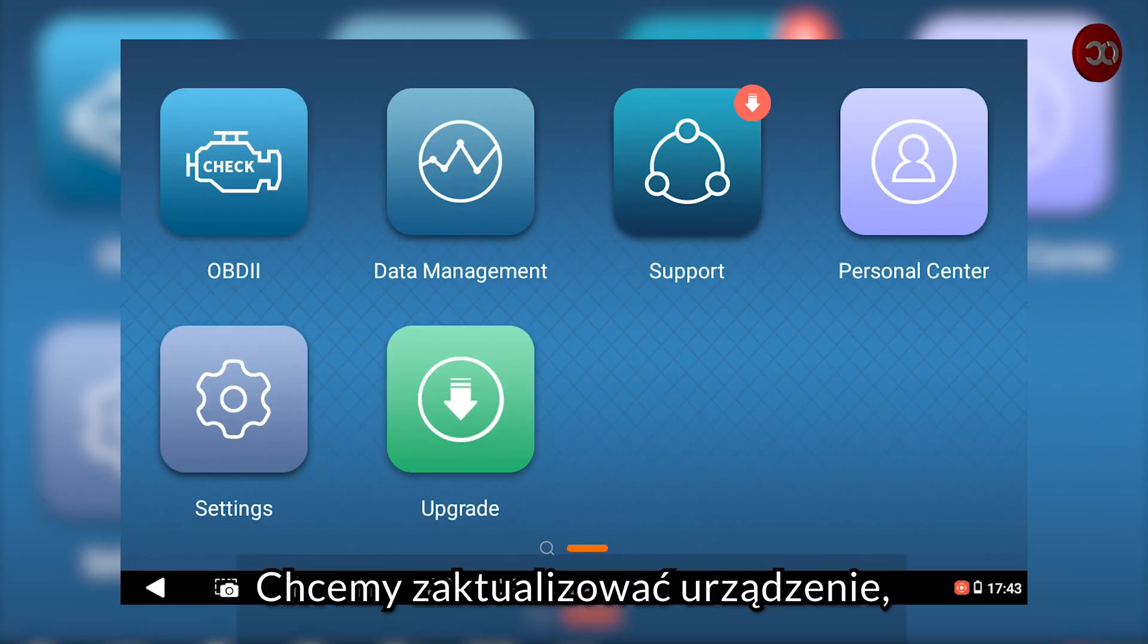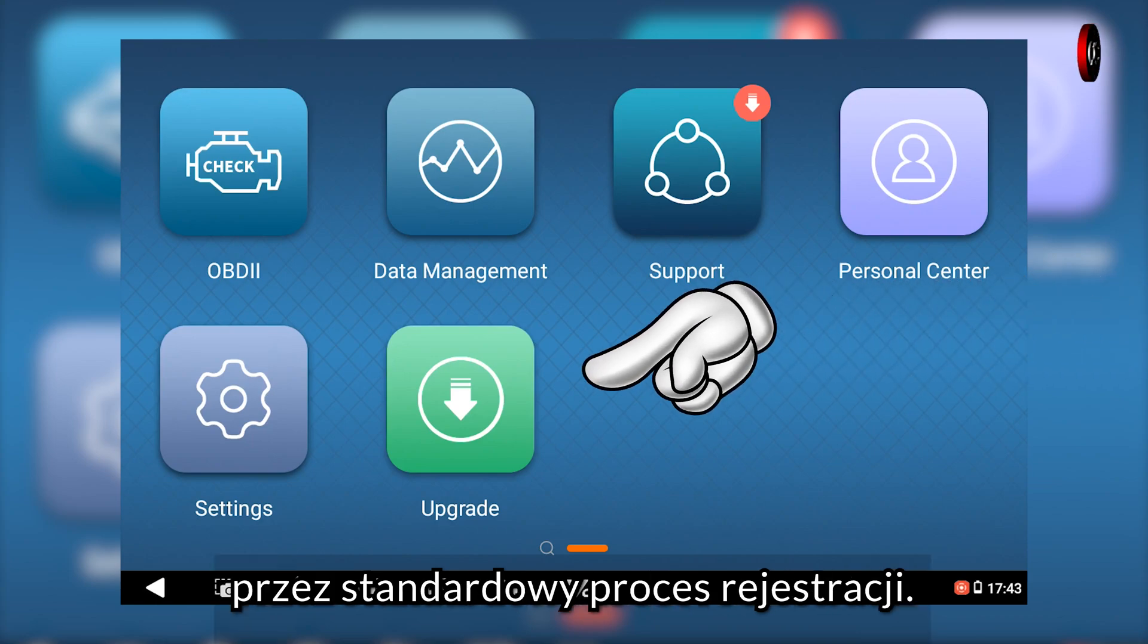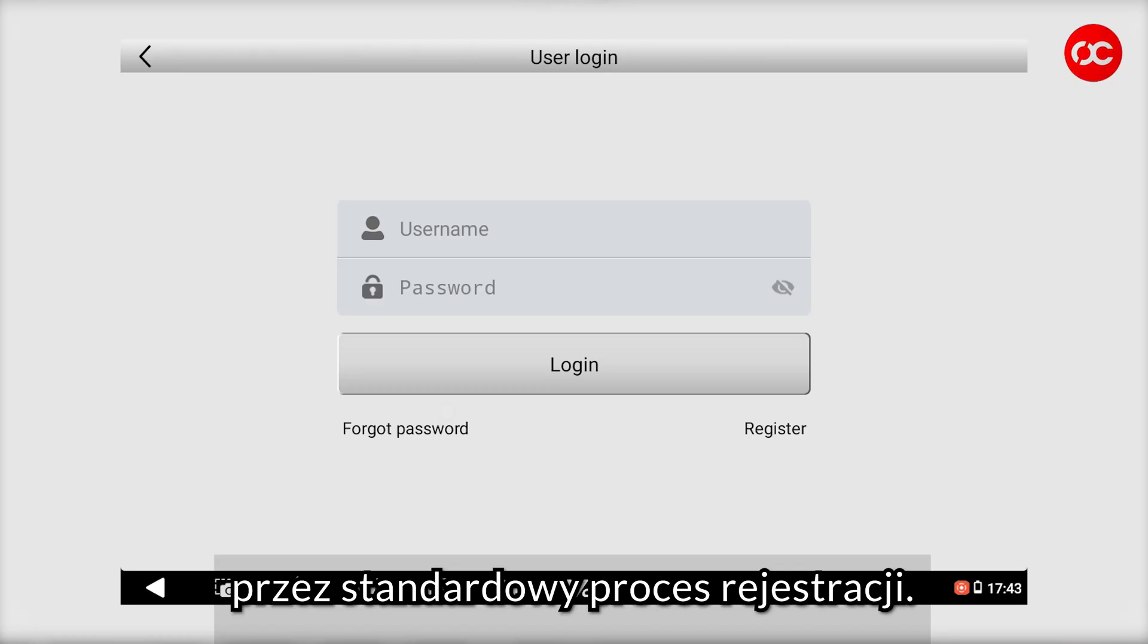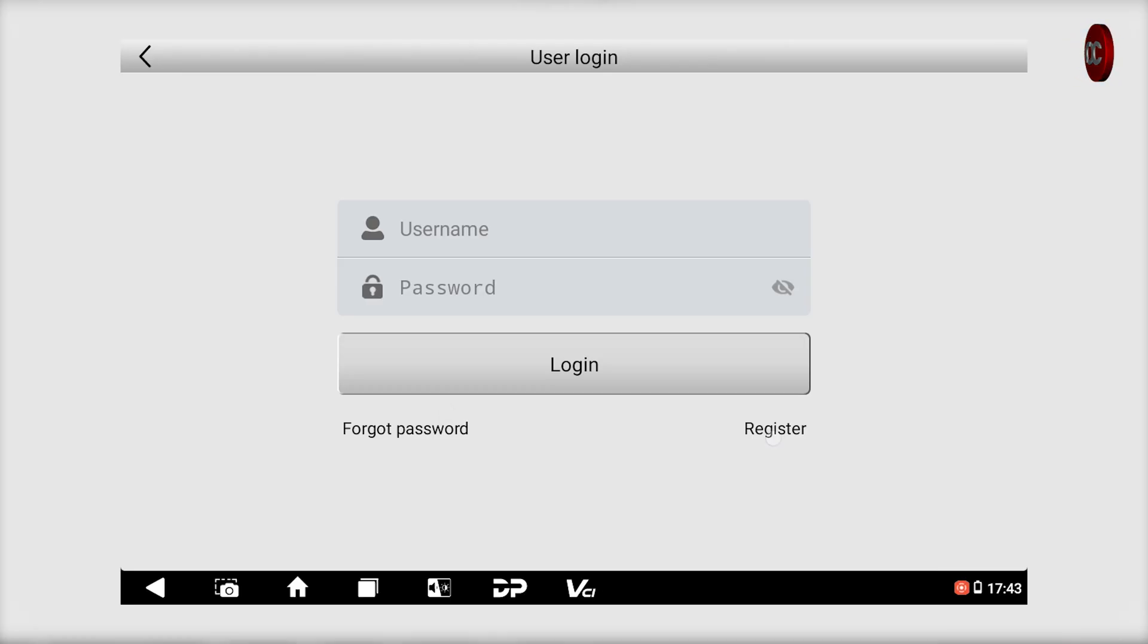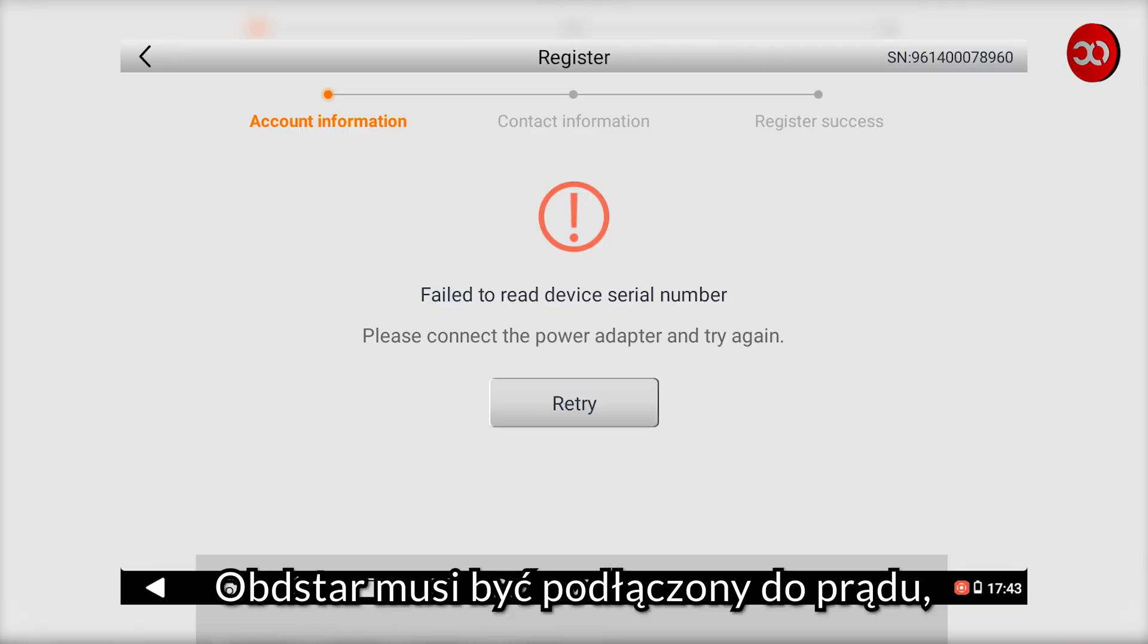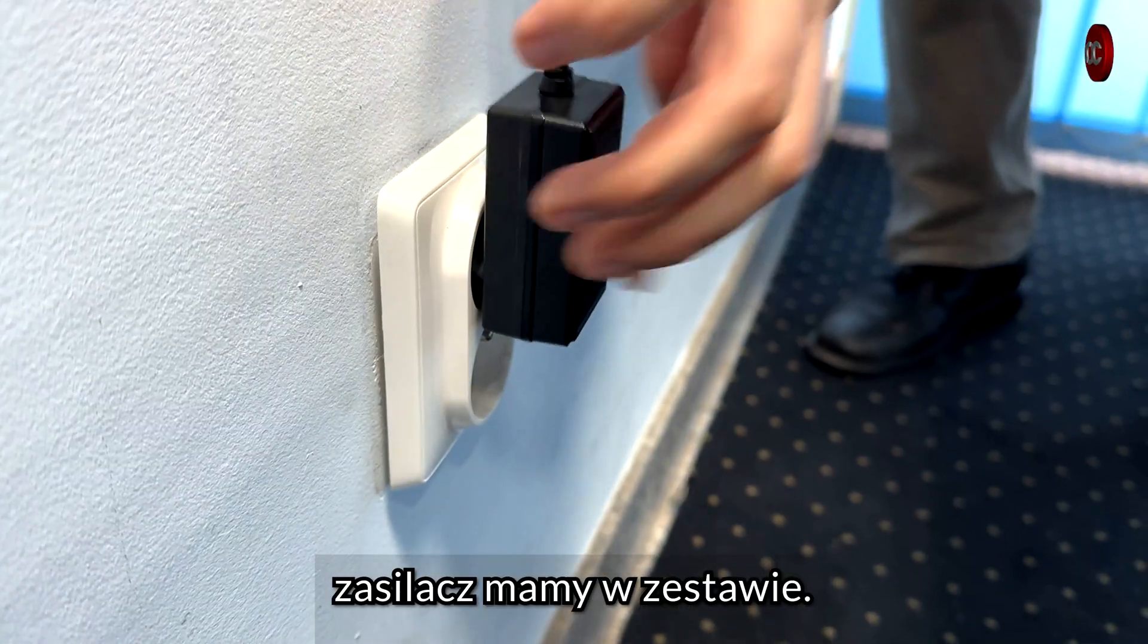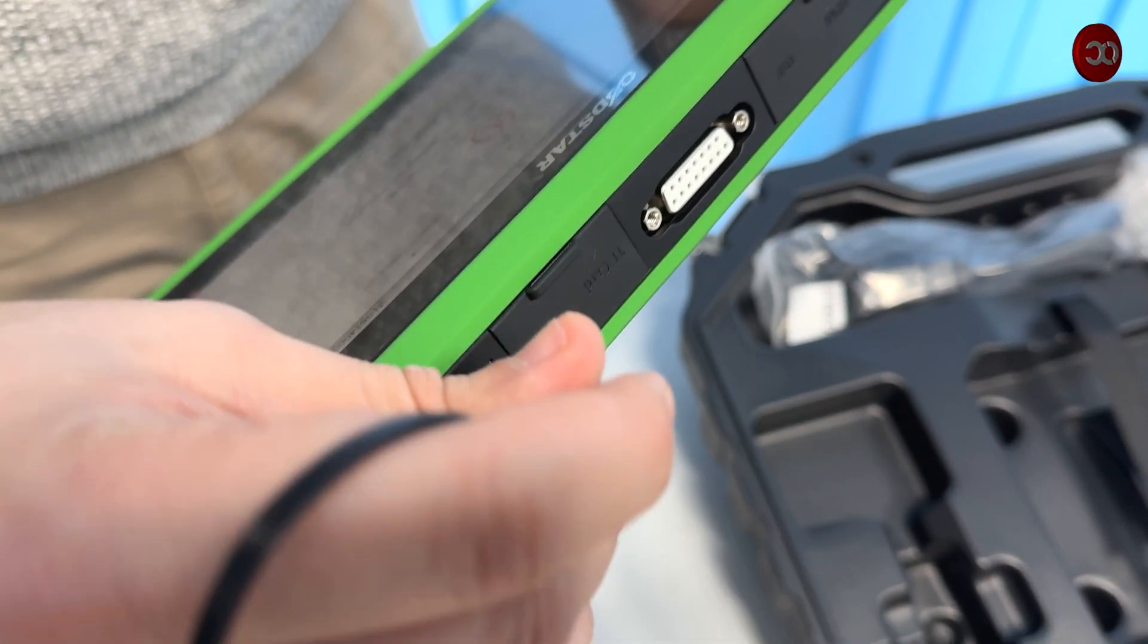We want to update the device, but before that we have to go through the standard registration process. To be able to do this, OBDSTAR must be connected to the power supply. The power supply is included in the set.